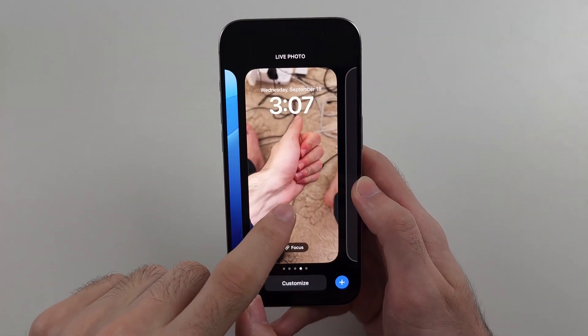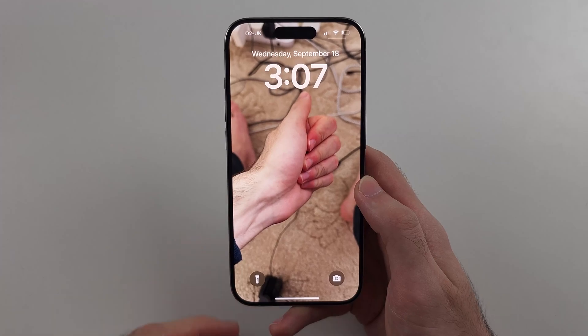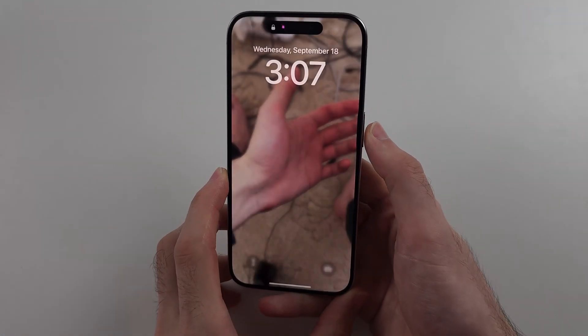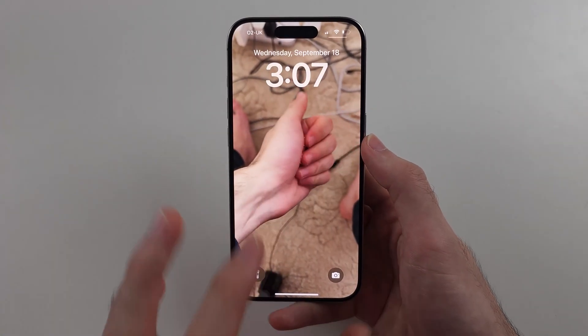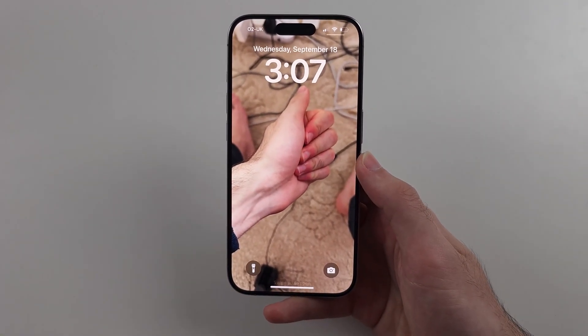And as long as you have low power mode off and reduced motion off, you should see the live wallpaper animation.